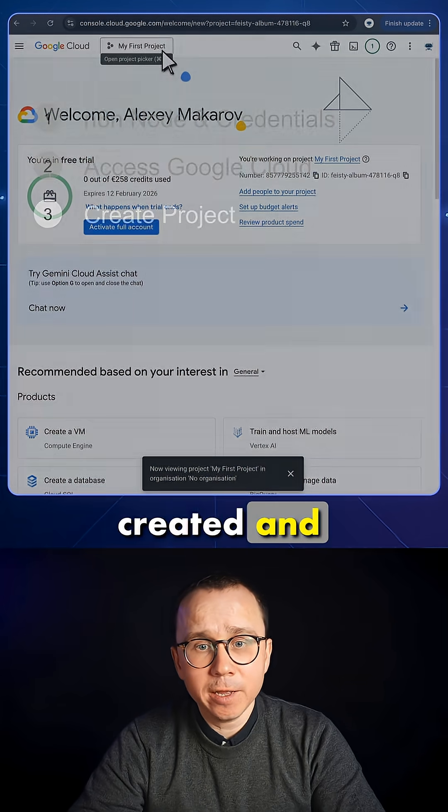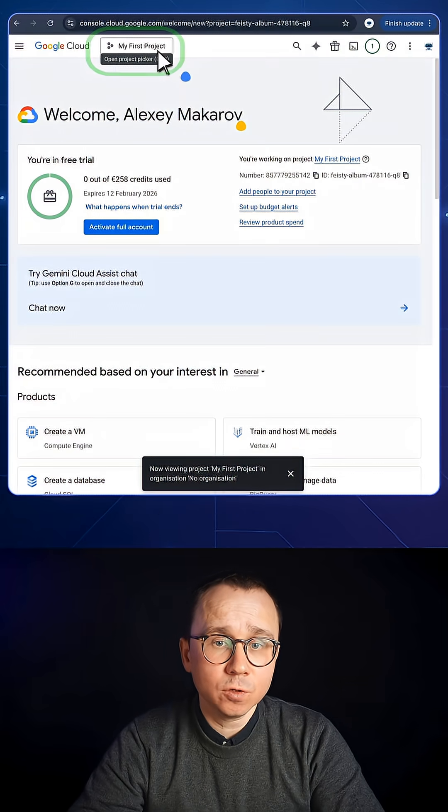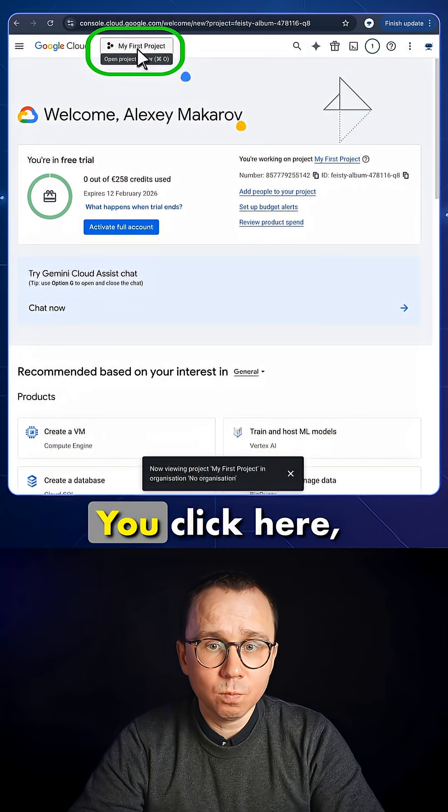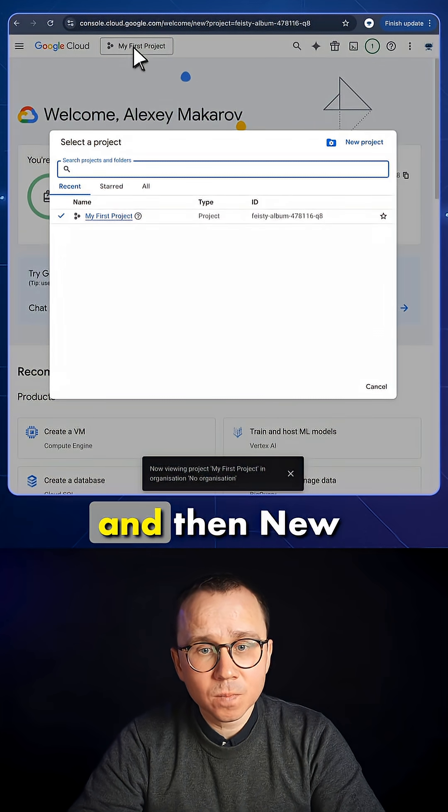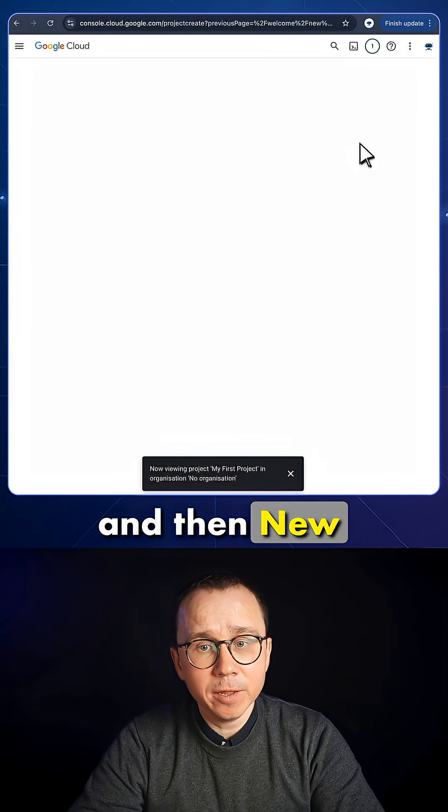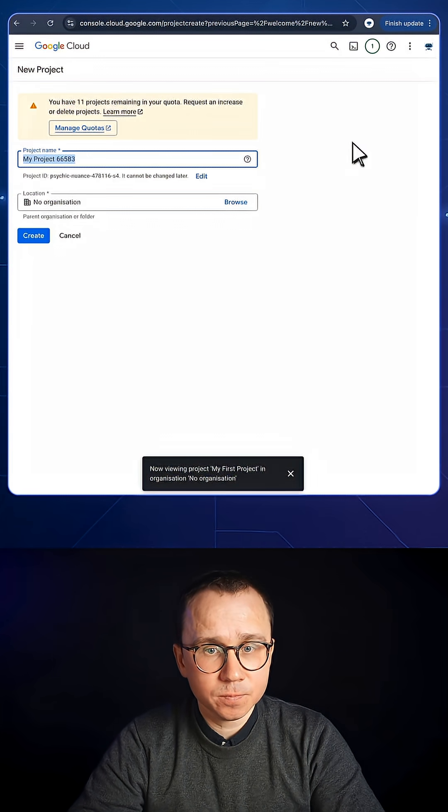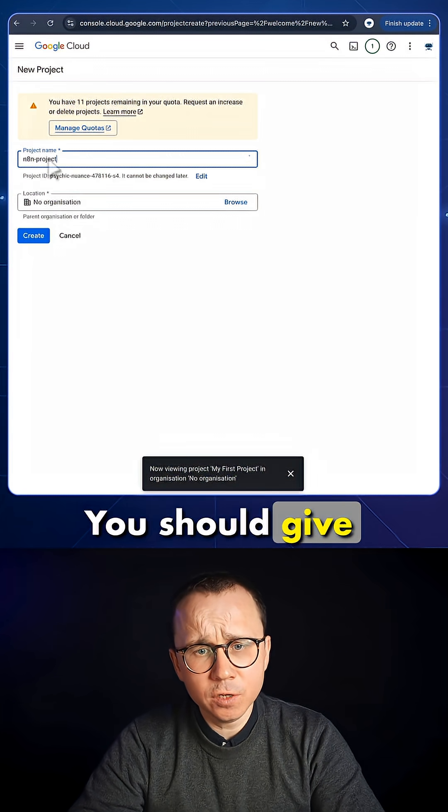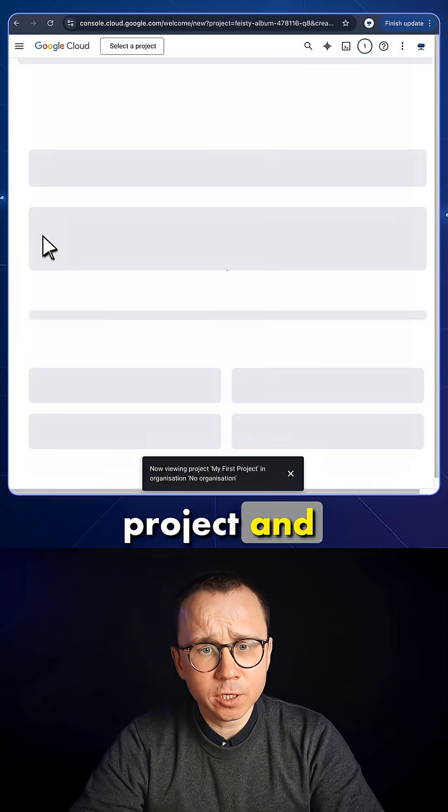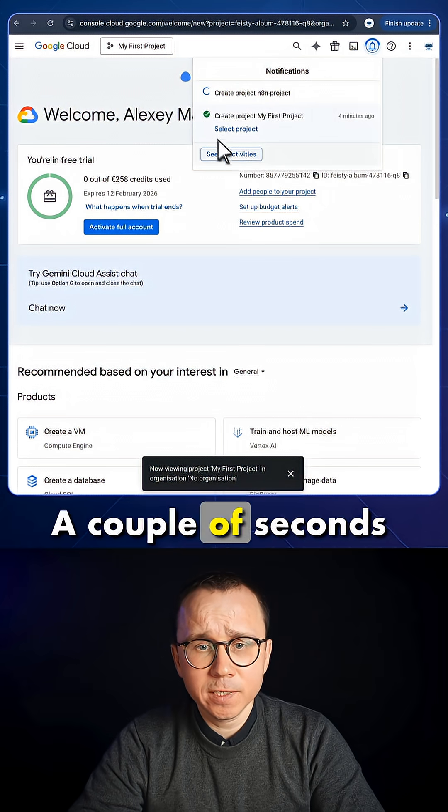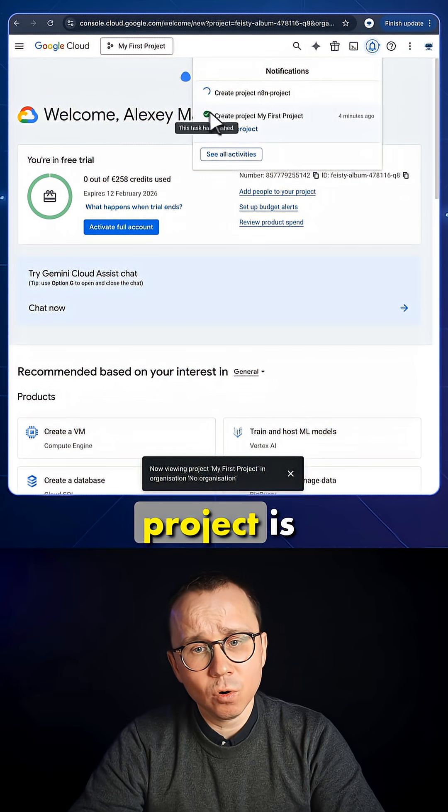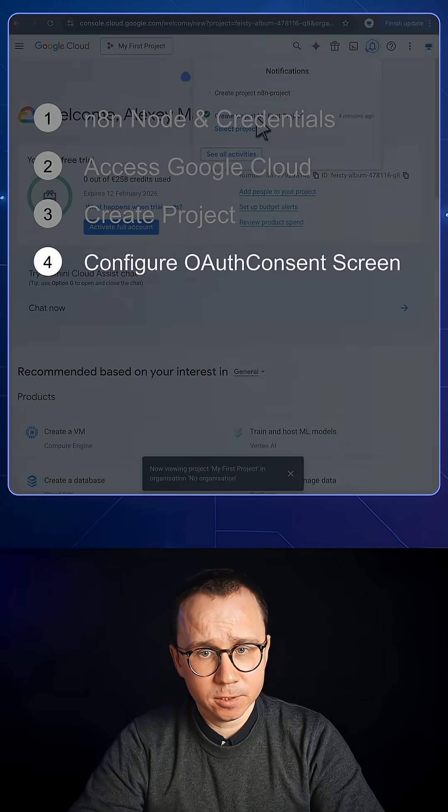Then this is created, and you'll need to create your first project. You click here, My First Project, and then New Project. You should give the name to the project and press Create. A couple of seconds pass, and the project is created.